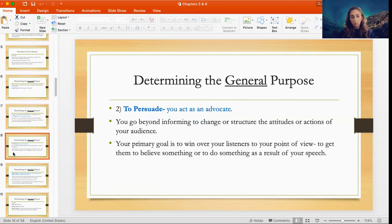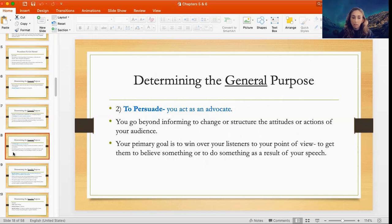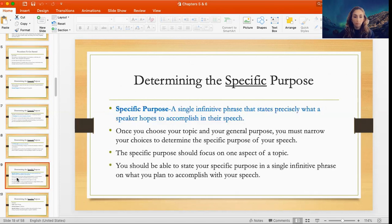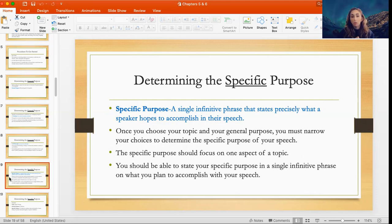The second general purpose is to persuade, where you're acting as an advocate for the topic or issue. You're going beyond informing — you want to change the attitudes or actions of your audience. Your primary goal is to win over your listeners to your point of view, to get them to believe something or to do something as a result of your speech. For our first speech, we are focusing on informing, and then we'll do a persuasive speech later.